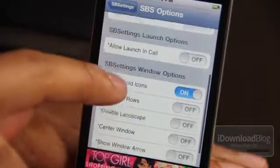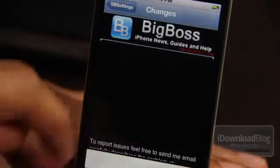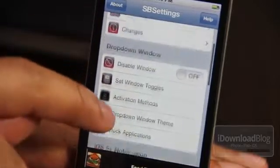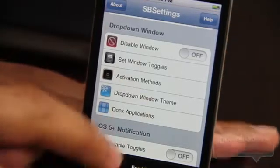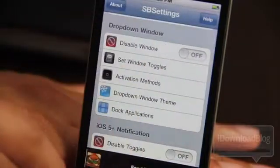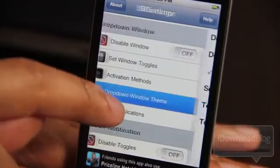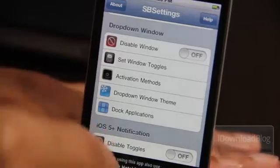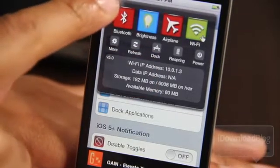You have status bar, date, launch options, window options — basically any SPSettings user is going to be familiar with this because it's the same old stuff you've had in the past. Now here is the changes log. Then you have this drop-down window — this is actually the old-school method. Here's the new-school method of accessing SPSettings: the notification center. But let's focus on the drop-down window. Anybody who's used SPSettings before is going to be familiar with this. You can actually outright disable this window. You can set window toggles, and the activation methods — I have it right now as a double press of the home button. Then you have the drop-down window theme. This is how SPSettings currently looks in the public edition.